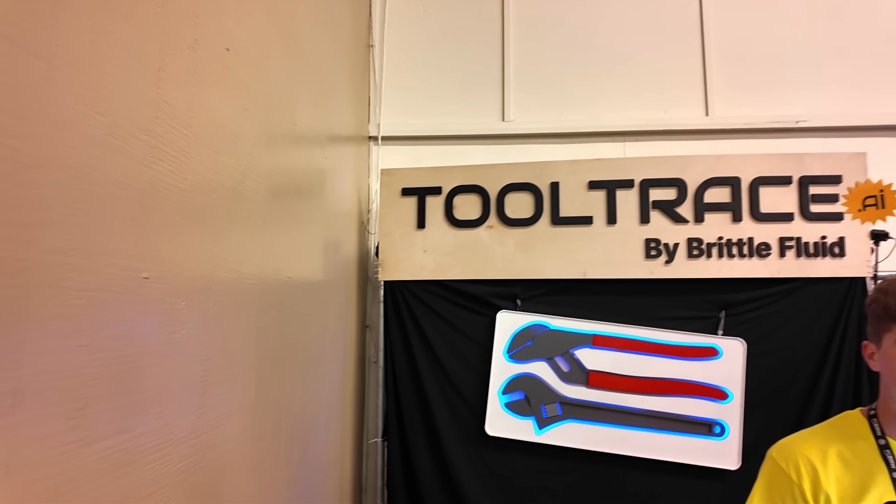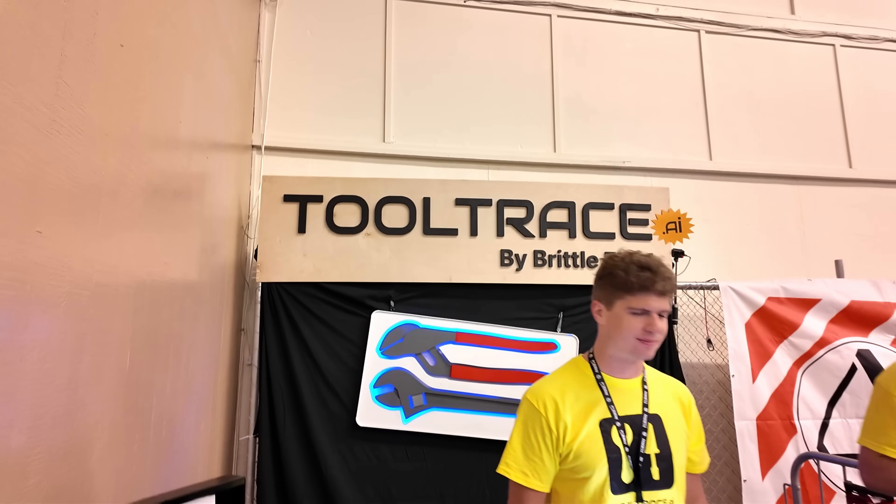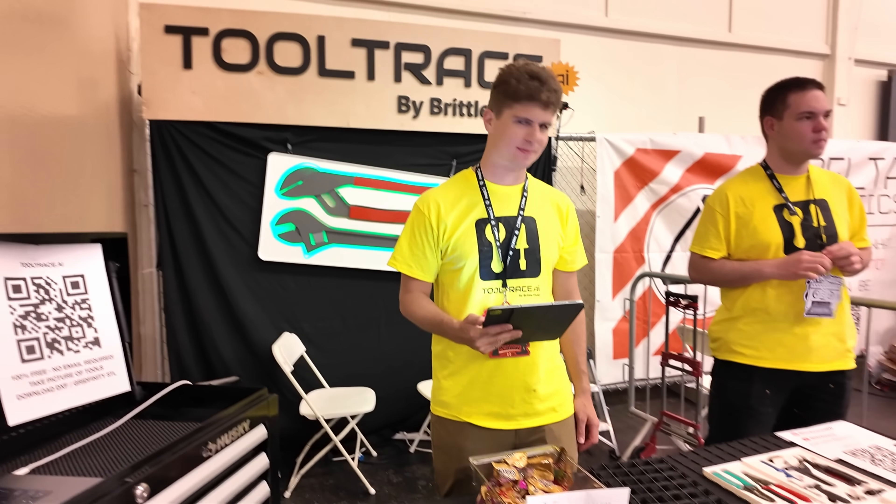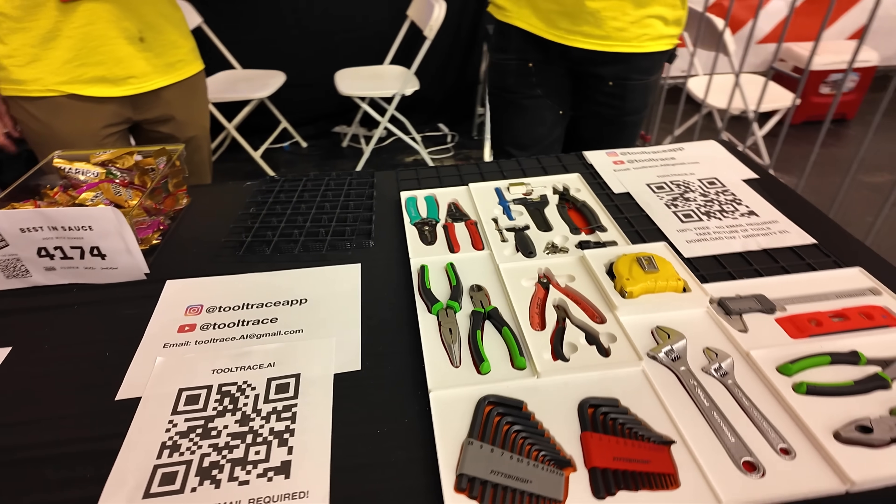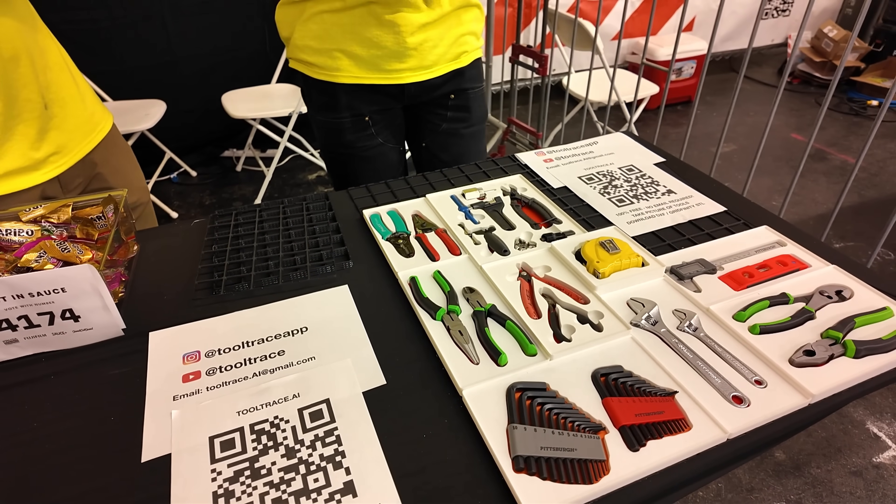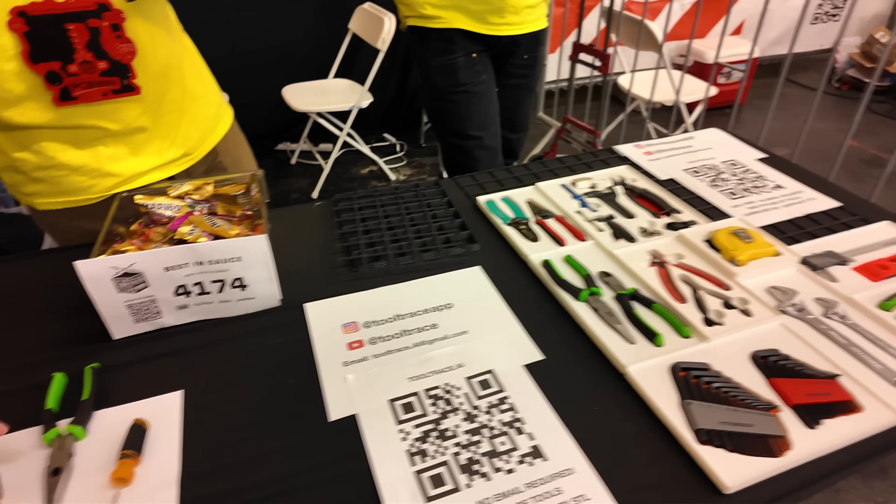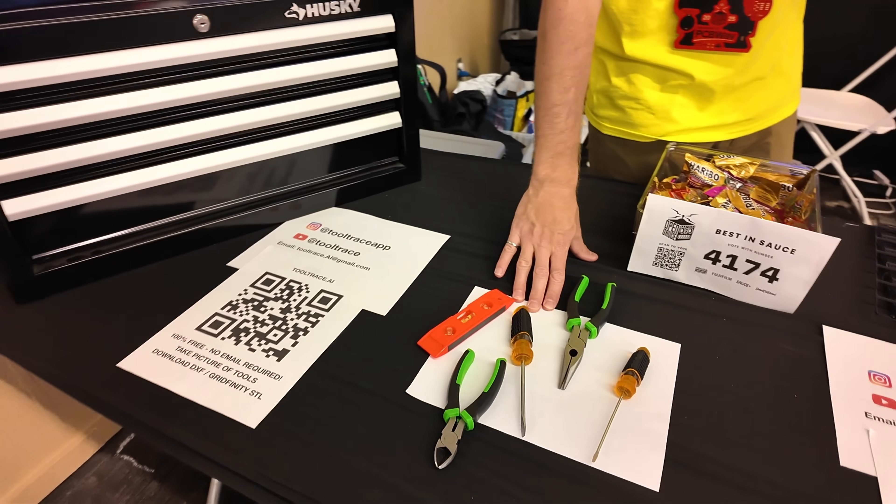It's called Tooltrace AI, a free online generator that creates custom shadow board files or even Gridfinity bins, basically with a click of a button. Nobody has an excuse anymore to not use Gridfinity.